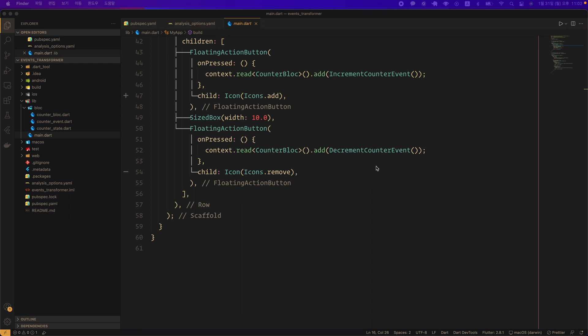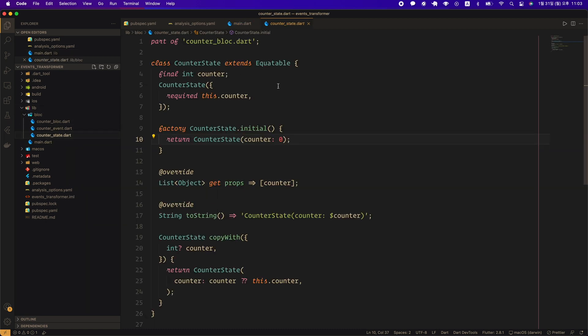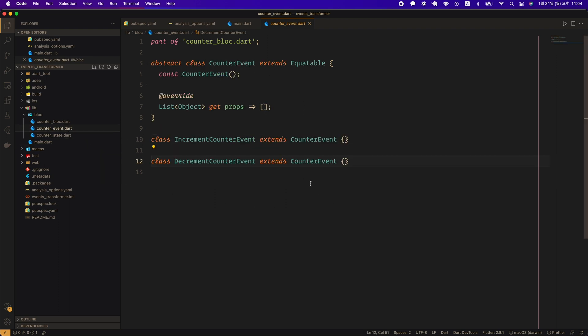And I created a counter bloc in the bloc folder. Let's start with the counter_state.dart. The counter state is identical to the count state we created several times before, as you can see. Next, let's look at counter_event.dart.